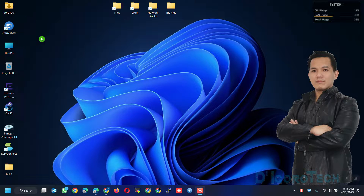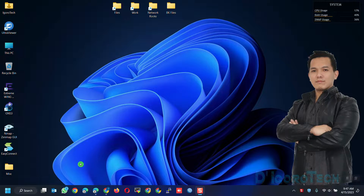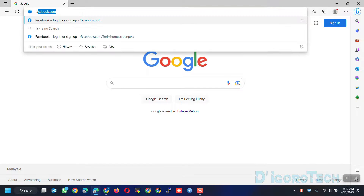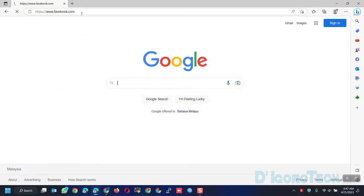I will show you how to install and create a Facebook shortcut icon on desktop. The first method is we will use the Microsoft Edge browser to install the Facebook application.